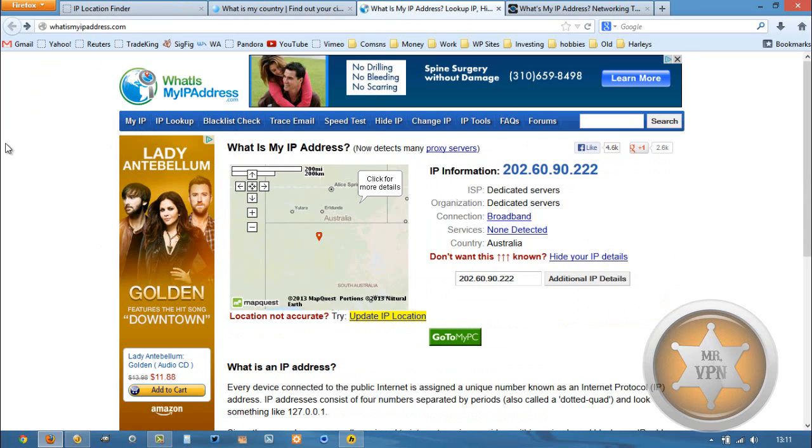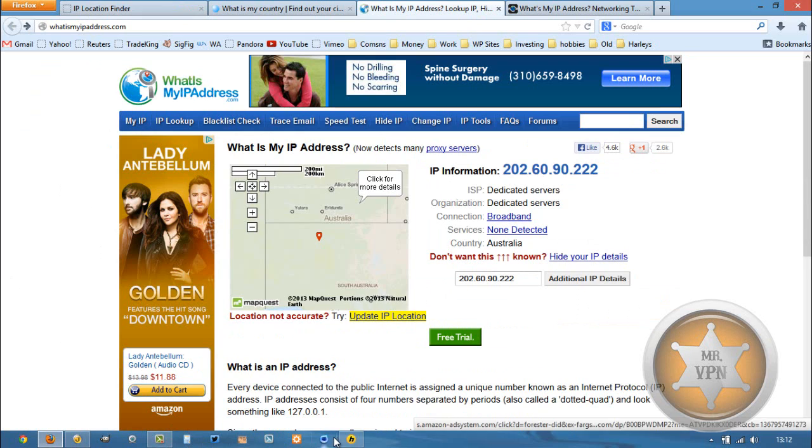So it's great. All four IP detection sites have detected the same IP, the same country location. And there is no proxy or shared network detected.